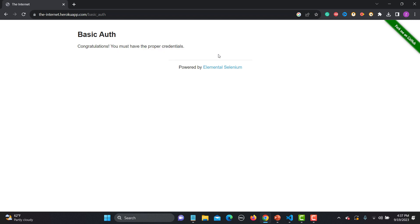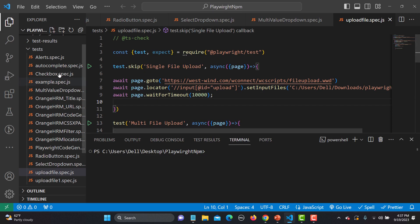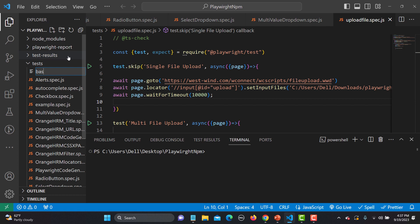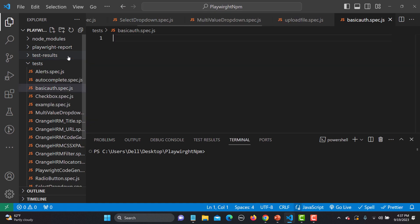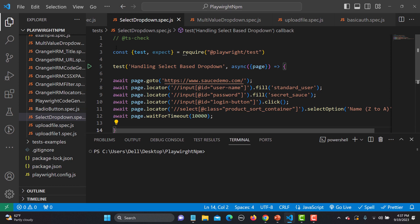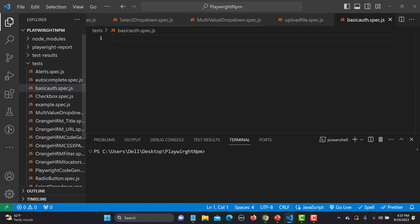In this scenario it will say 'Congratulations, you must have the proper credentials.' This is from the Heroku app, and we need to automate this using Playwright. Let's go to Visual Studio Code and create a new file called basic-auth.spec.js. Let me copy the basic code from the previous tutorial and paste it here.